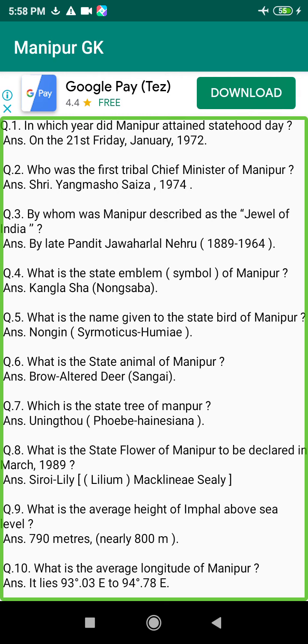Q197. When did Maharaj Khagambo expire? Answer: 1652.